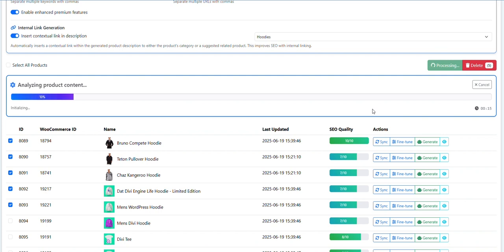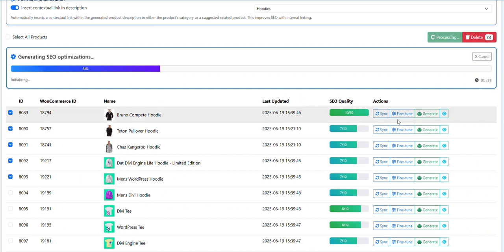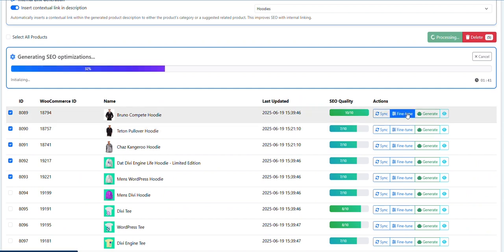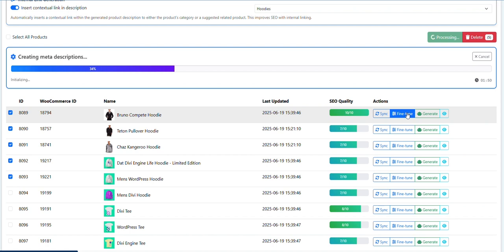It'll take about - it shouldn't take more than five minutes depending on your connection and things like that. You can fine-tune the products before you generate them. I recommend doing that if you're worried about things in there that might alter the AI in the wrong direction. For example, you may have free shipping written in there that you don't want to offer free shipping, so remove anything like that first and then save it and then generate it.